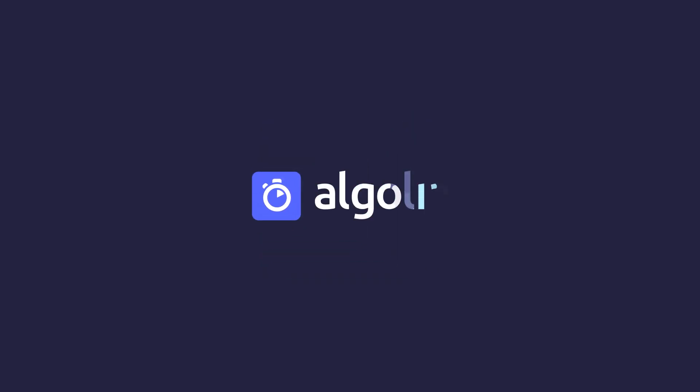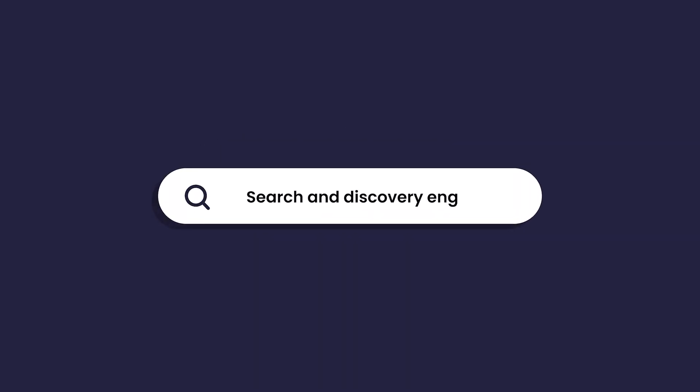Building search and discovery is hard. You don't have a hundred developers working on search. Algolia helps you create a search and discovery engine in three steps.